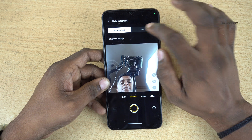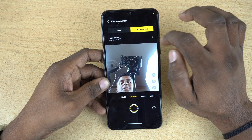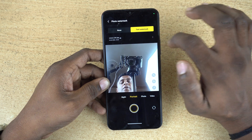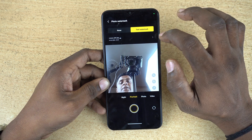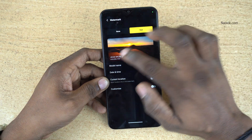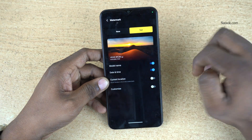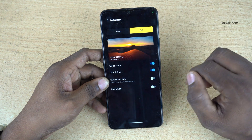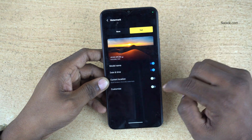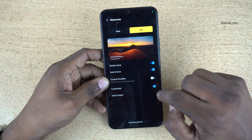By default, none will be selected. You can select text, and if you want to customize further, click on that. By default it will select the phone model number and date and time. If you want to customize it, click on customize.